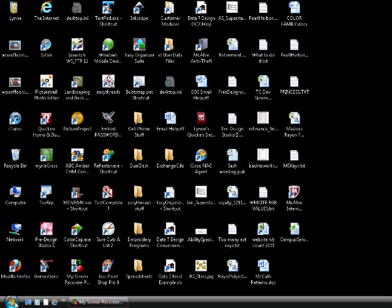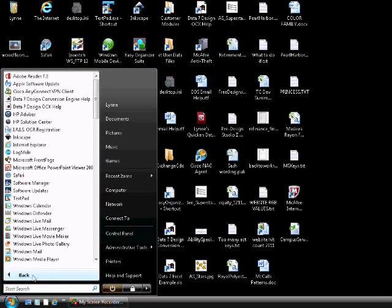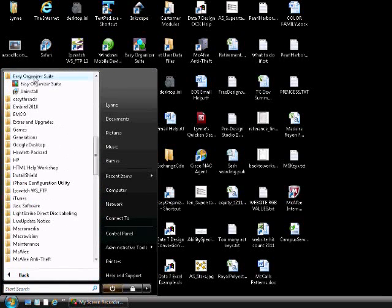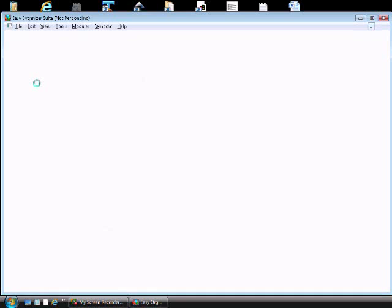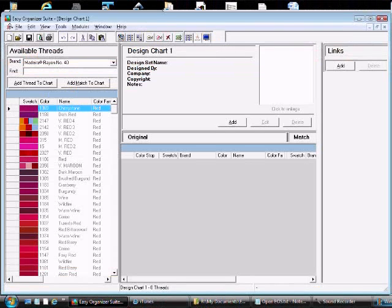First, open Easy Organizer Suite. Select Start, All Programs, find Easy Organizer Suite, and expand it. Then click on the Easy Organizer Suite program. If the module selector opens, click on the Easy Threads icon to open the Easy Threads module.